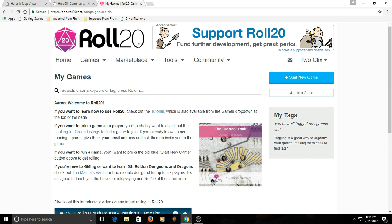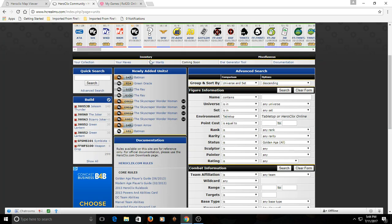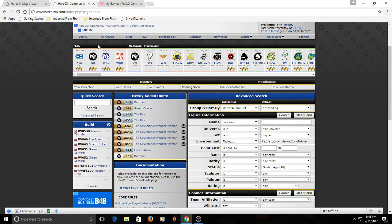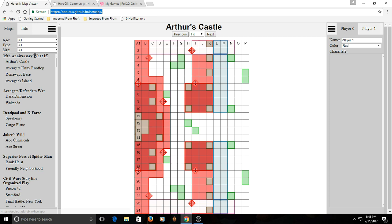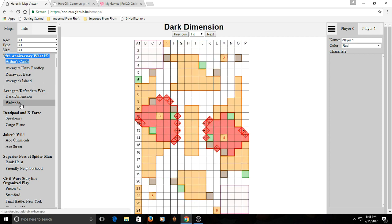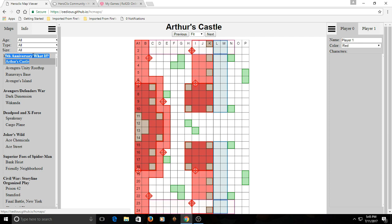So the three things you're gonna need: obviously Roll20 — as you can see, I'm signed up here. It's free to sign up, just an email and a username and you're done. You're gonna need the Units section from hcrealms.com — you can see here in the Units, here's the URL if you want. And lastly, you'll need the Heroclix Map Viewer made by Claywood, part of Team Majestics. It's current up to 15th Anniversary What If Maps — he does a really good job of keeping these up to date. I'll put links in the description below.